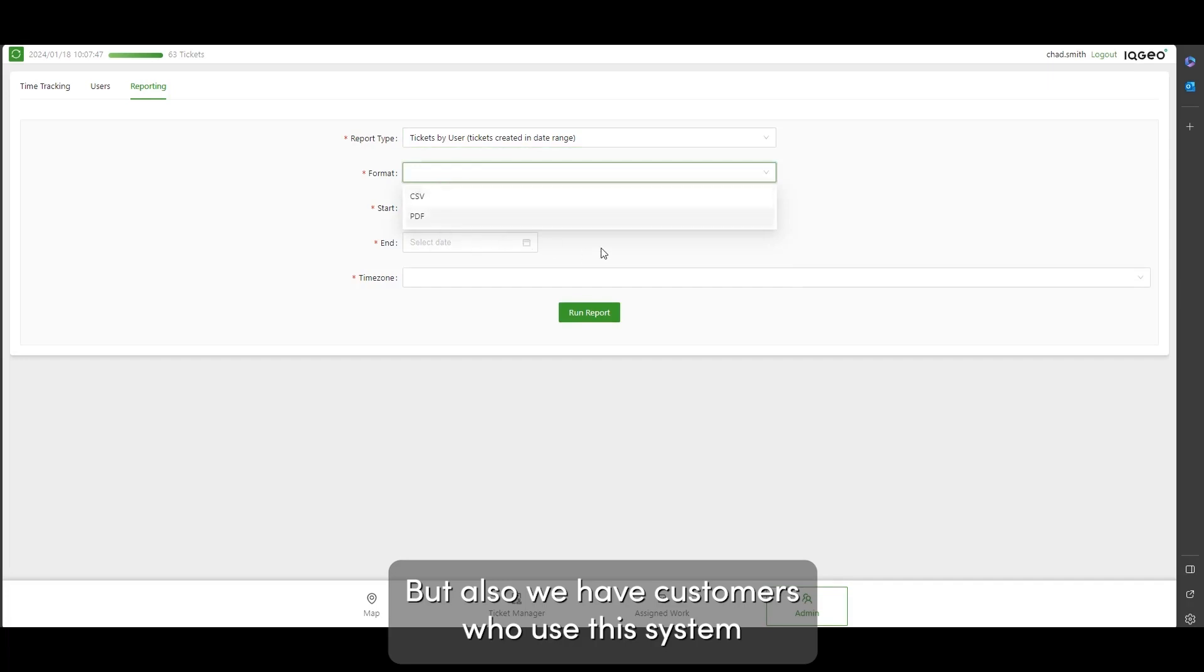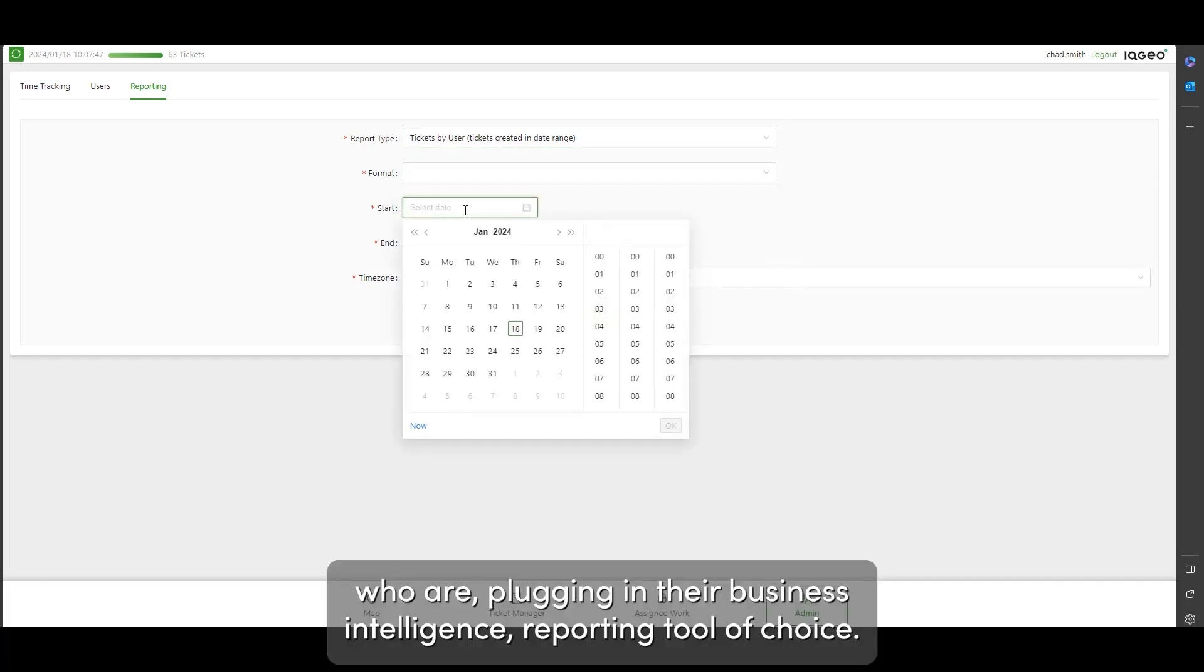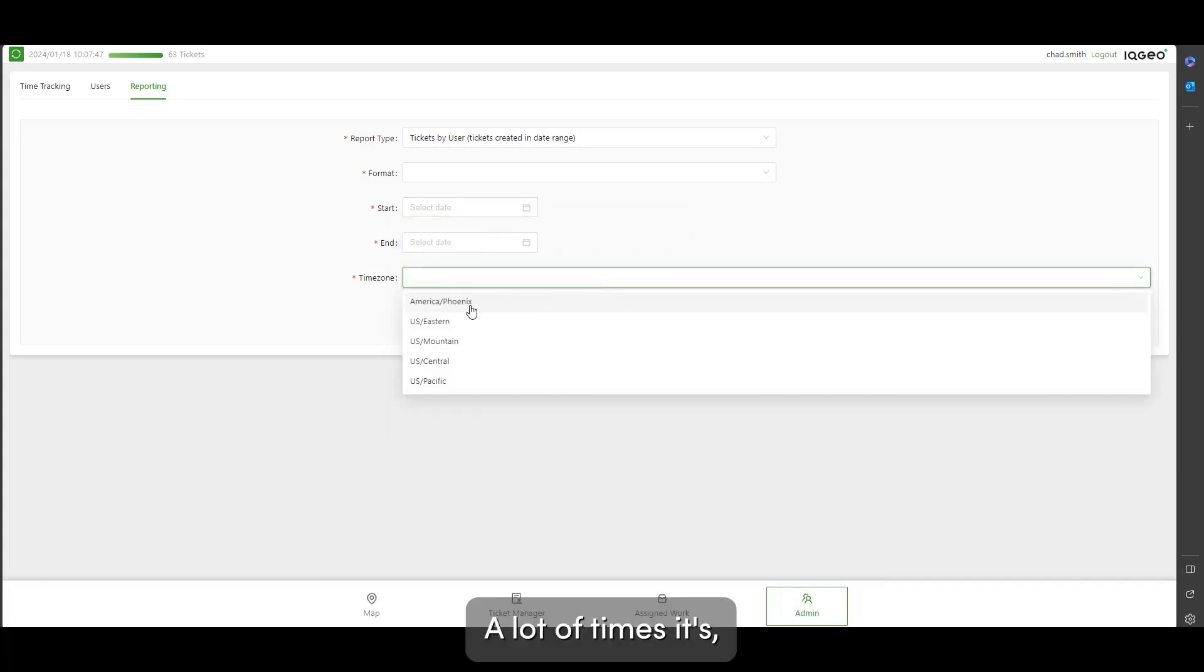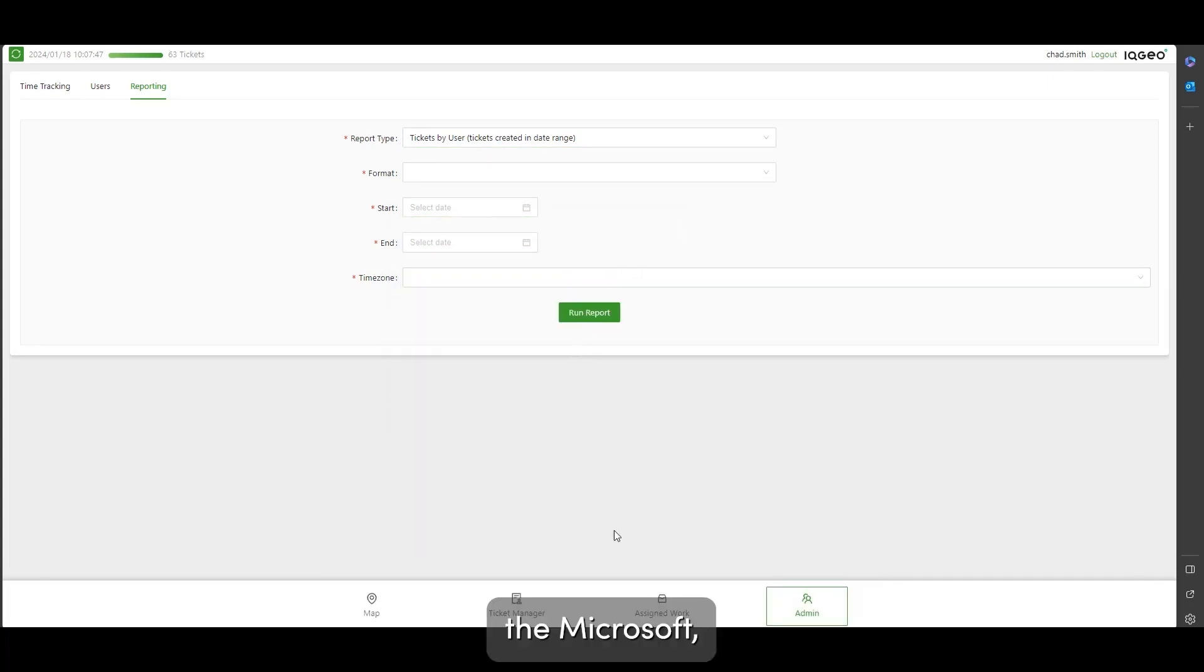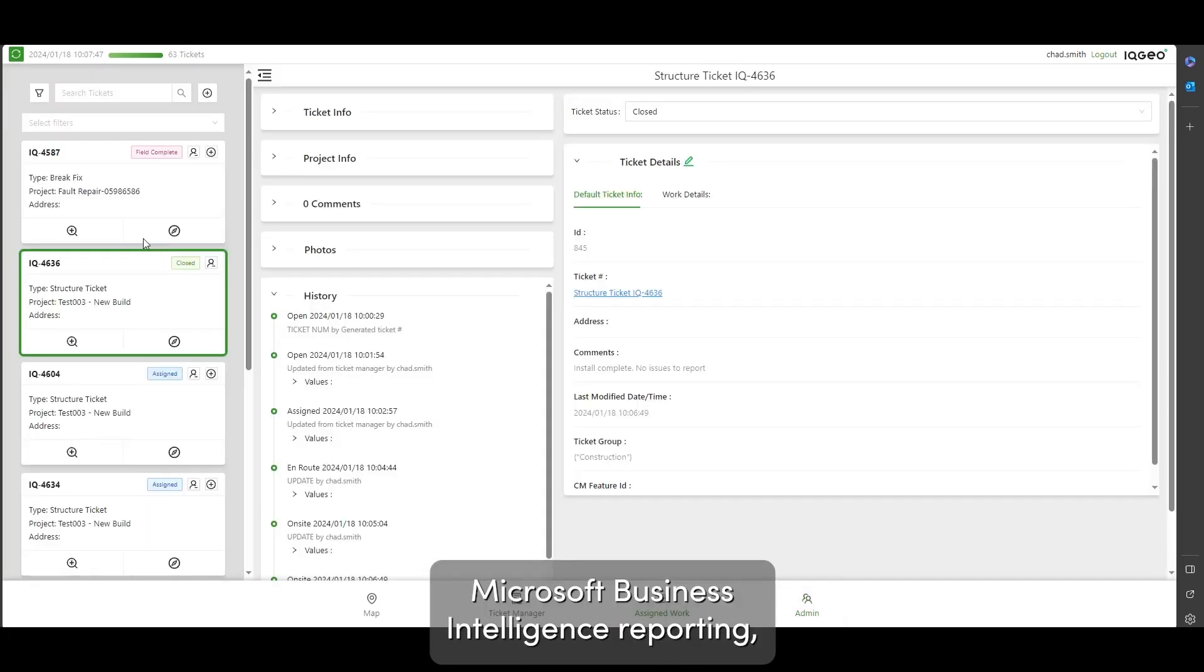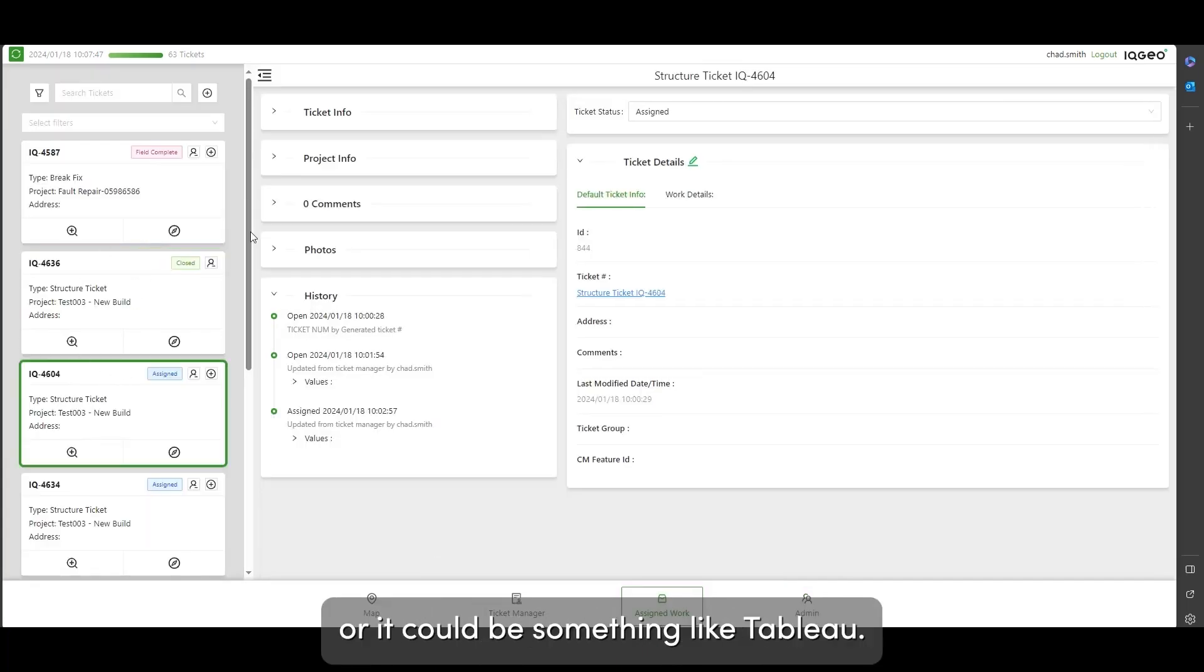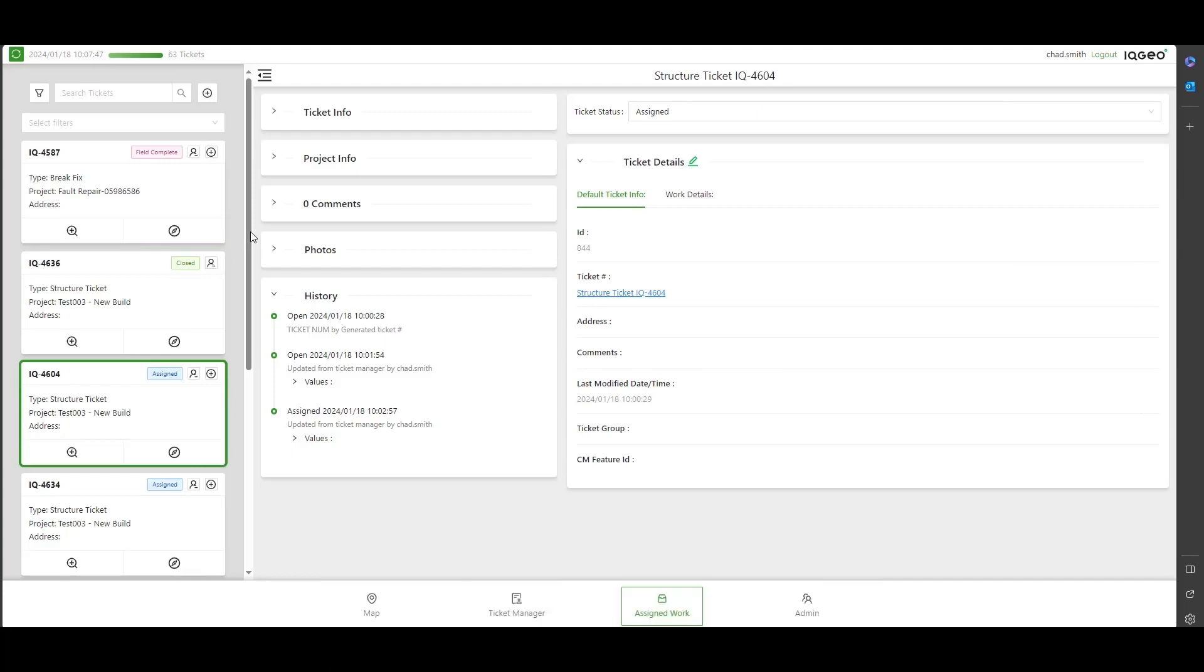Who are plugging in their business intelligence reporting tool of choice. A lot of times it's the Microsoft Business Intelligence reporting or it could be something like Tableau, but they connect directly to Postgres and generate the reports they like.